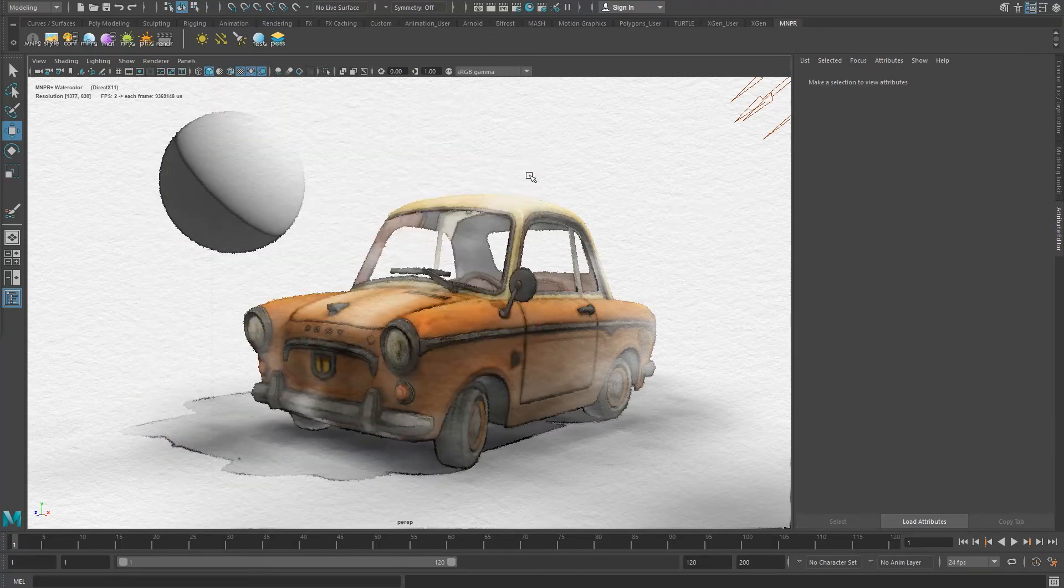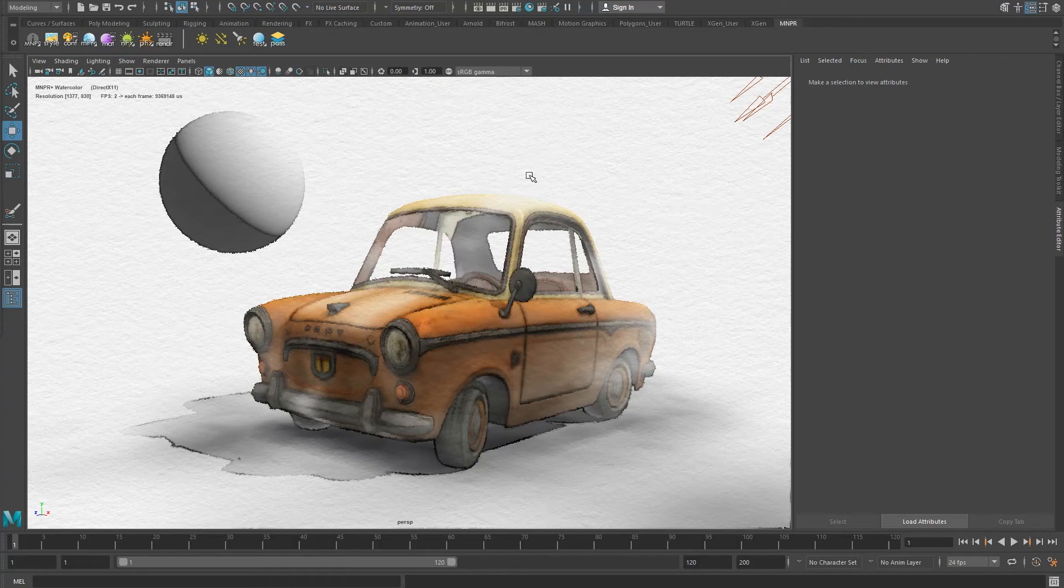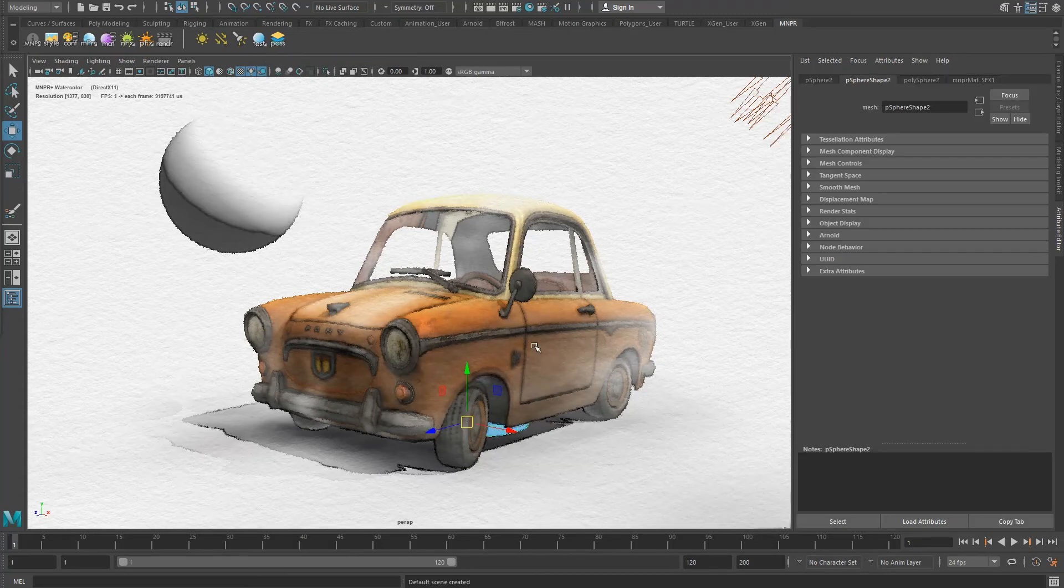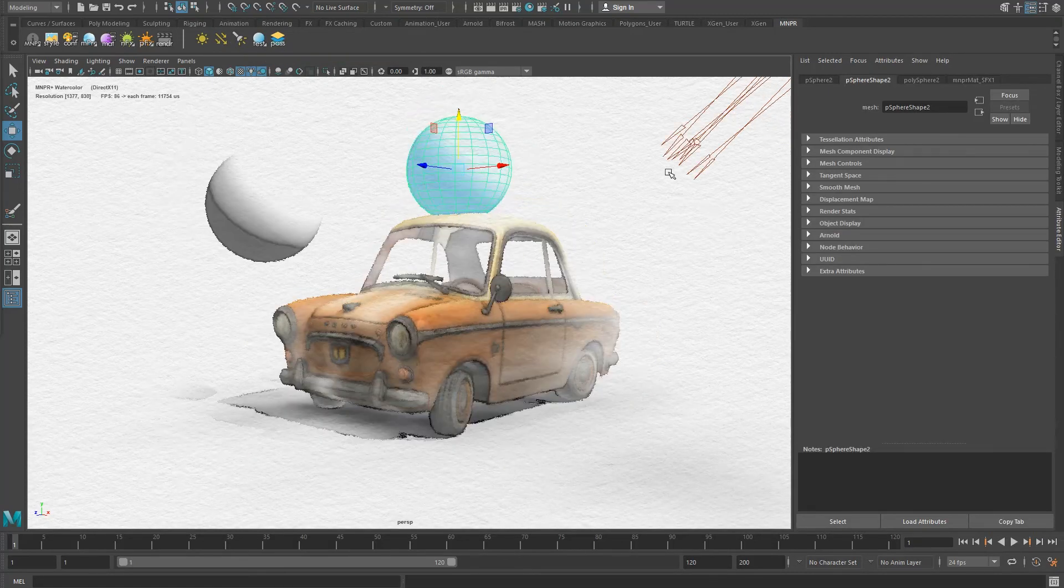The next three icons in the MNPR shelf contain all the current supported lights, including ambient, directional and spotlights. The blue sphere creates a test sphere with a light to try quick things out.